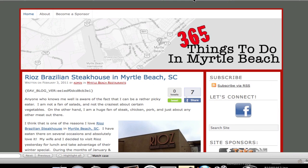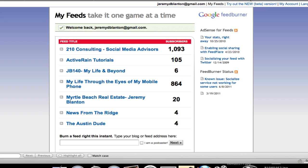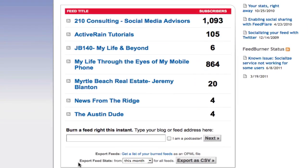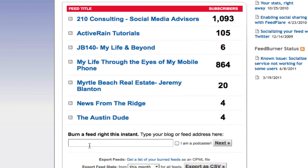Here's our demo site that we're going to use today: 365thingstodoinmyrtlebeach.com. I'm going to simply go over to feedburner.com. It opens up and asks me to burn a feed right this instant.